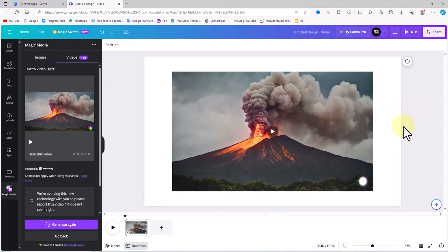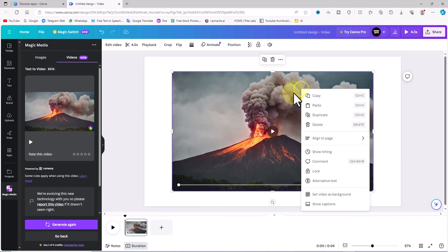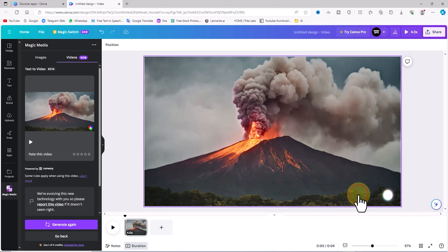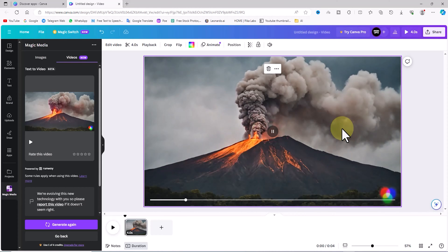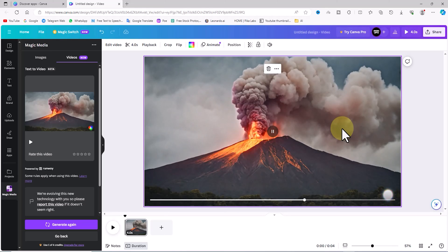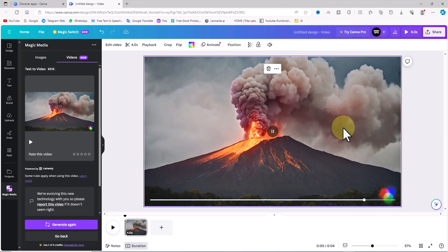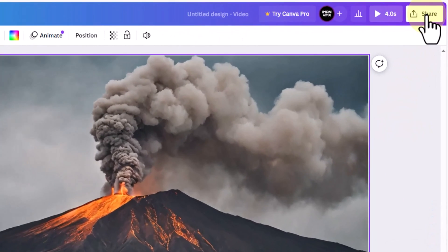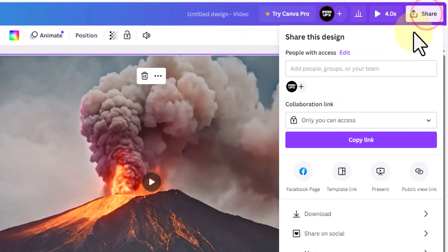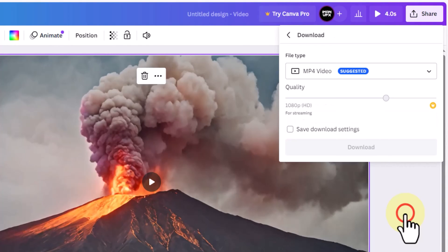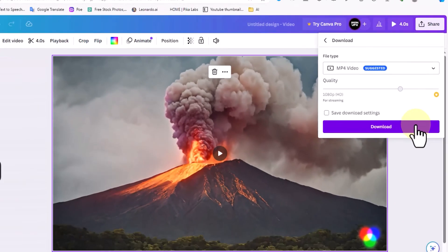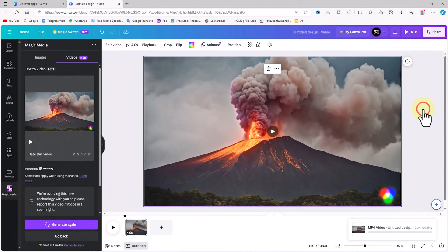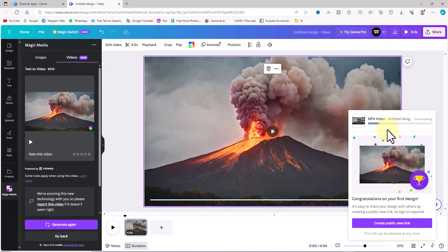After a short period, the video will be ready and you will see its thumbnail. By clicking on the thumbnail, I add it to my workspace in the center of the page. After that, by right-clicking and using the set video as background option, I align it with the workspace dimensions. Using the play button, we can preview it. At the top right of the page, there is a share button. I click on it and from the drop-down list, I choose the download option. The download settings are suitable by default and now I click the purple download button to save the video file to my system's hard drive.